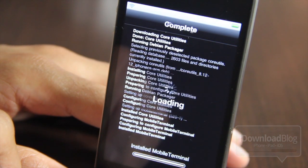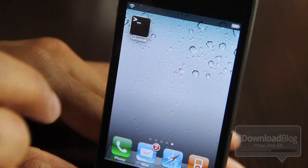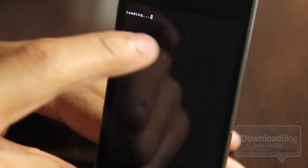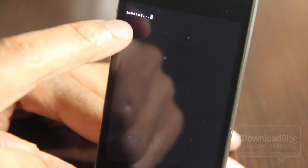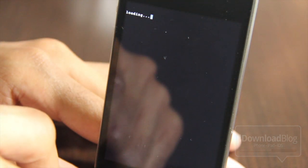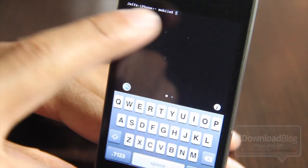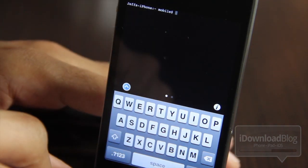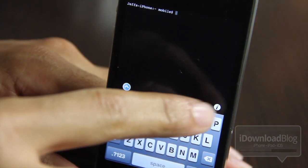Once you come back to your home screen you'll see Mobile Terminal there. Tap on it and it'll load up the latest and greatest edition of Mobile Terminal with all brand new features, if you haven't used it for a few editions.